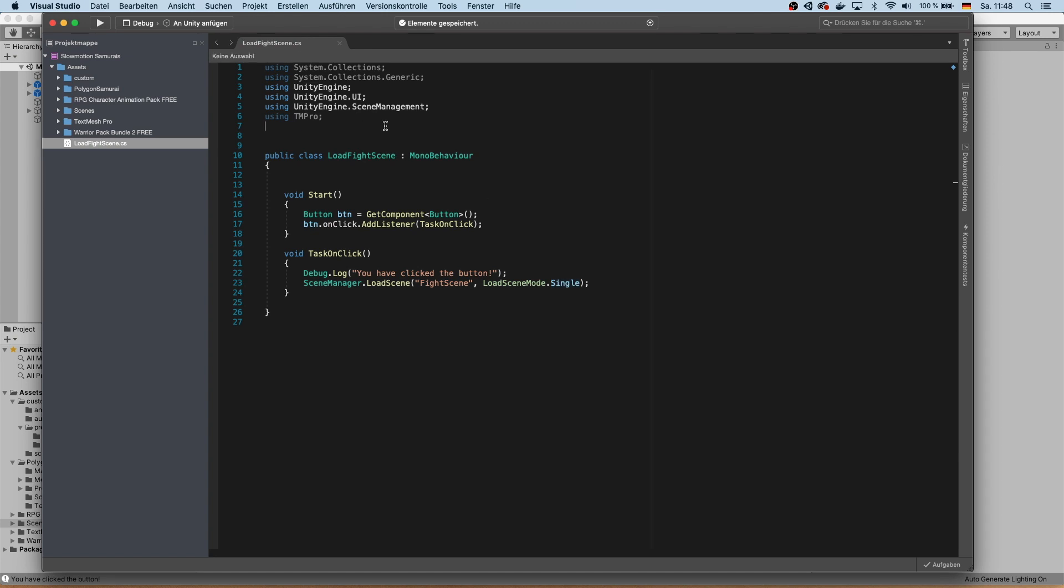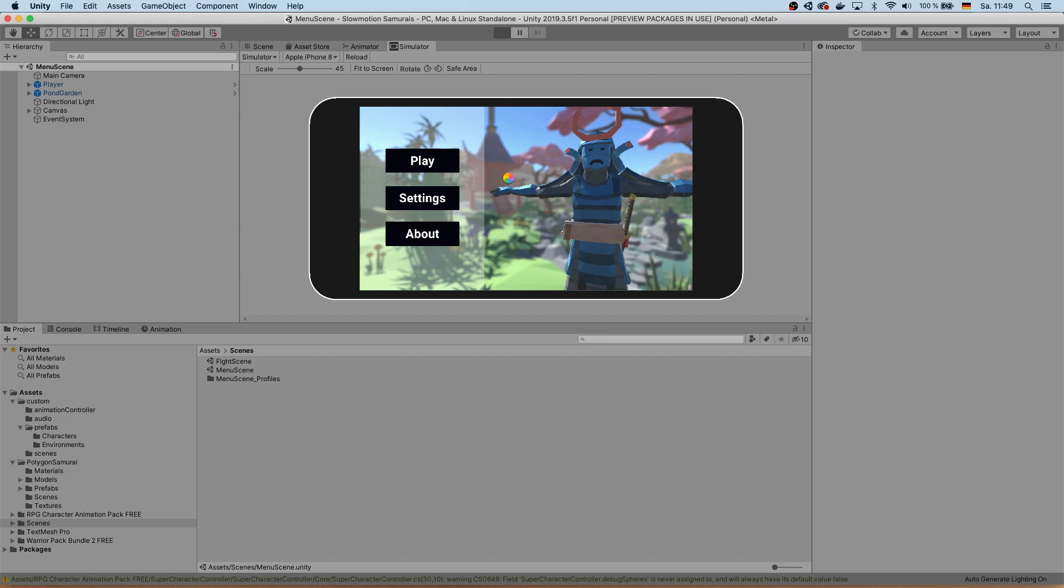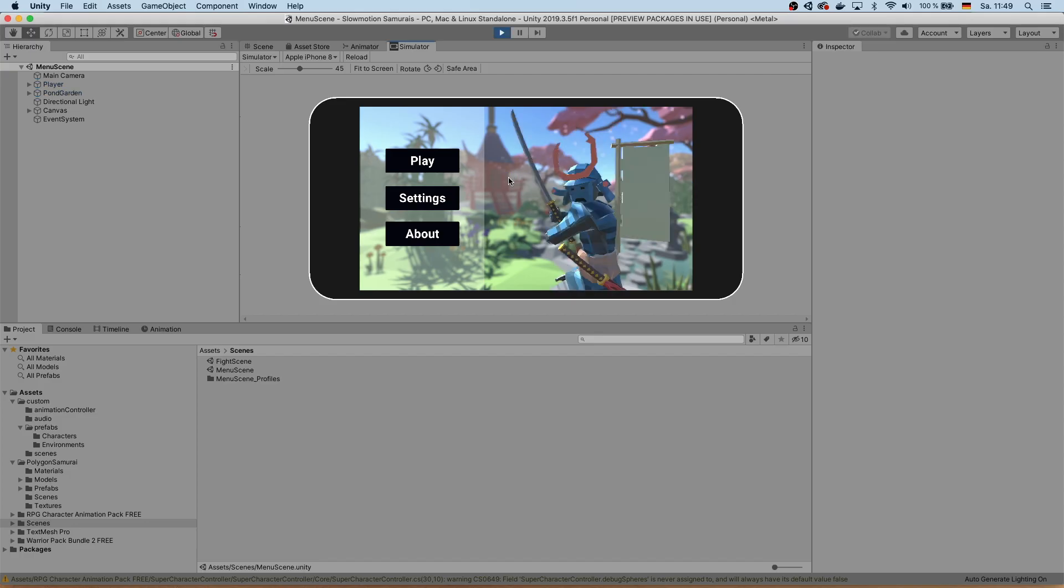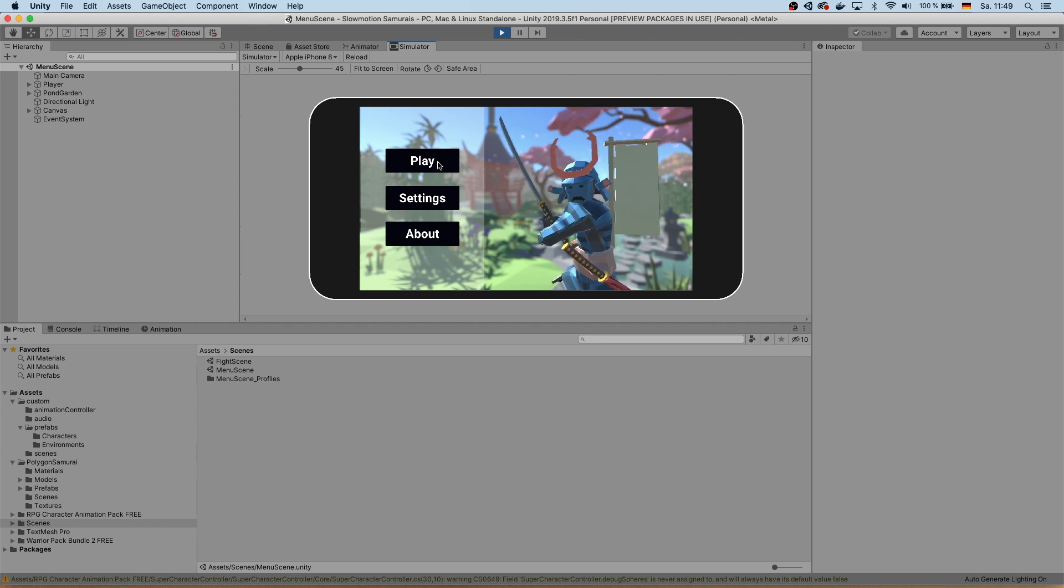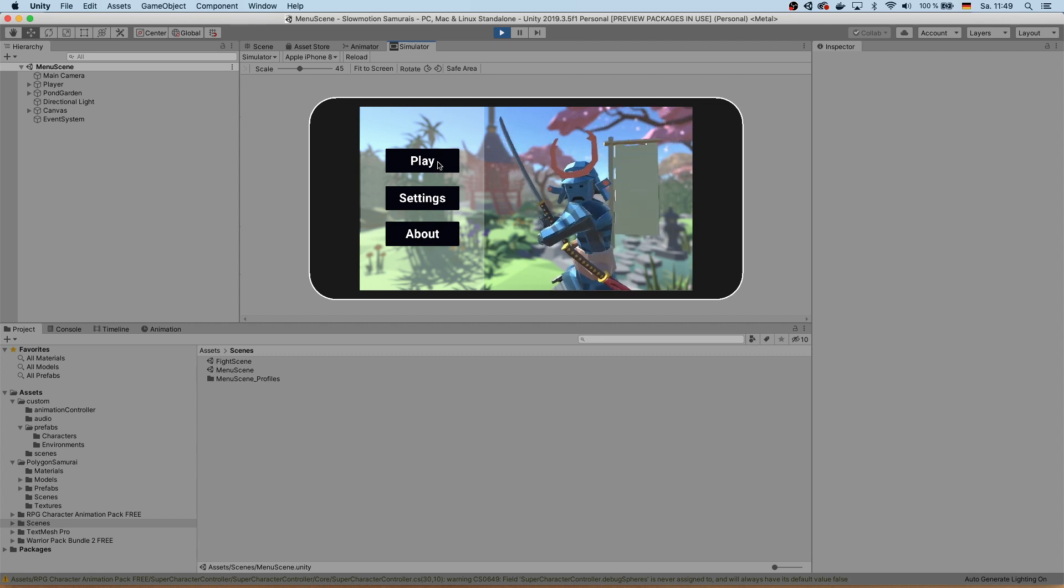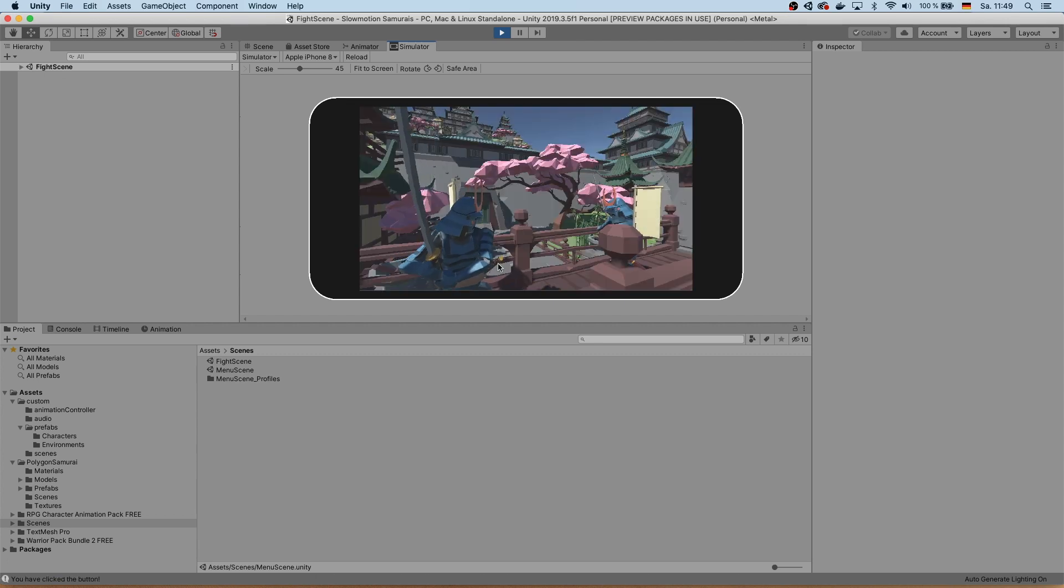Now write some code that loads the new scene once you click that play button, and you're done. You have a basic menu in place. You can add new scenes to all the other buttons as well if you like, and that's it.